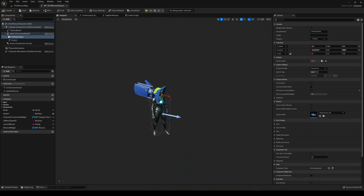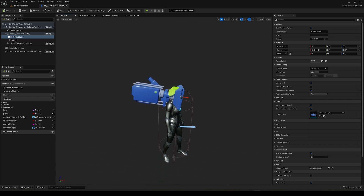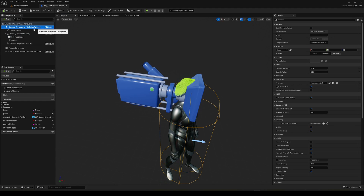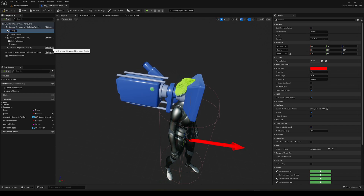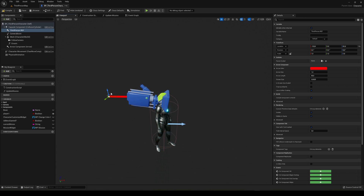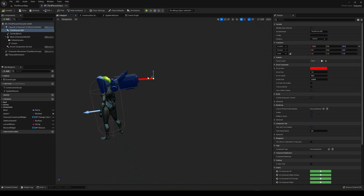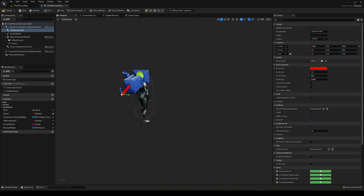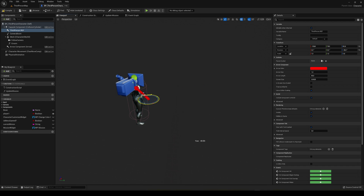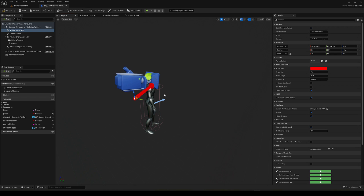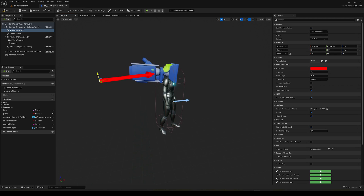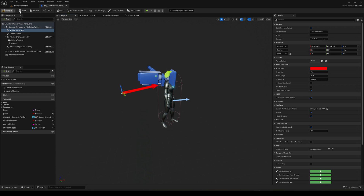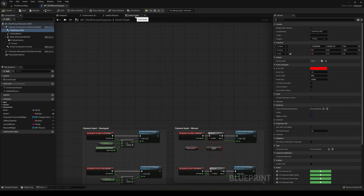The first thing we need is a reference for the position where the camera will change to third person. Select the capsule component and add an arrow component — call it something like 'third person reference'. Then get the pivot and place it where you want the third person camera to be, for example at an angle looking toward the button or wherever you want.